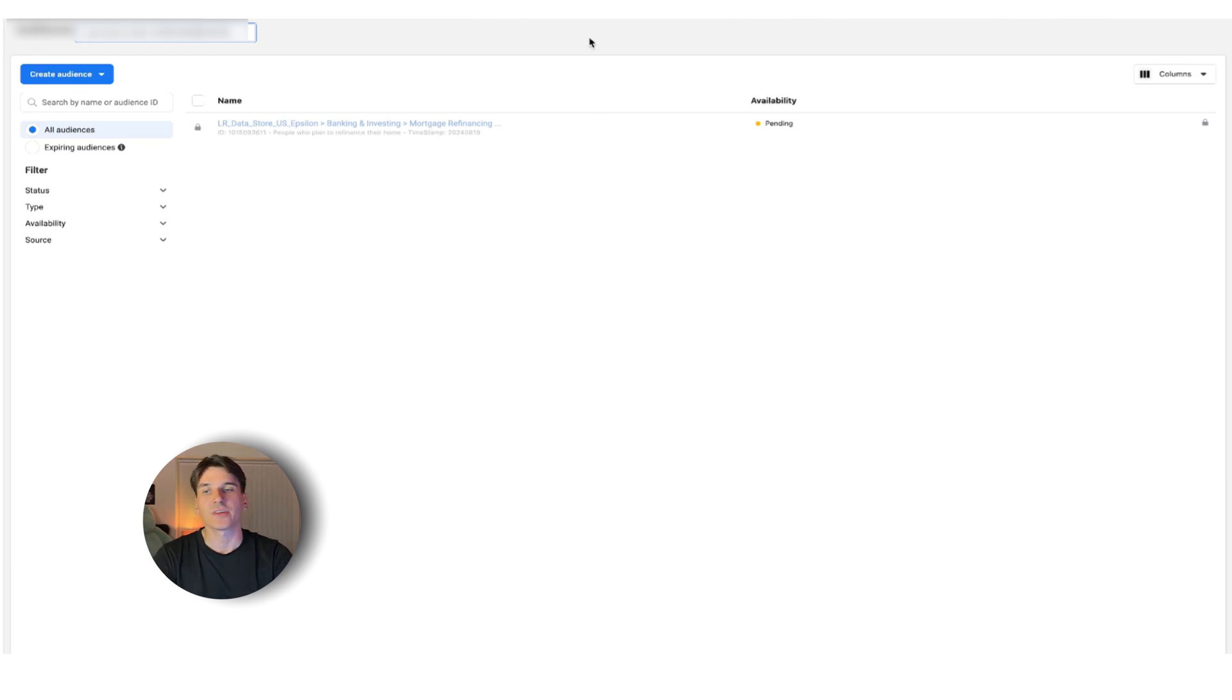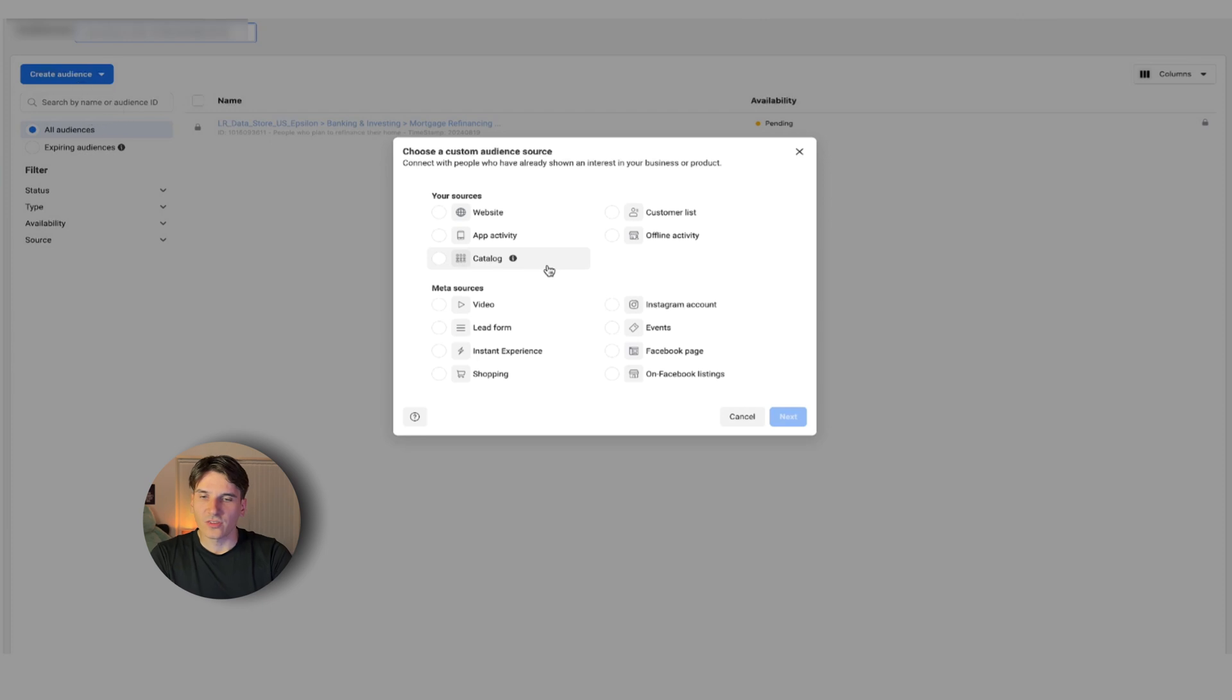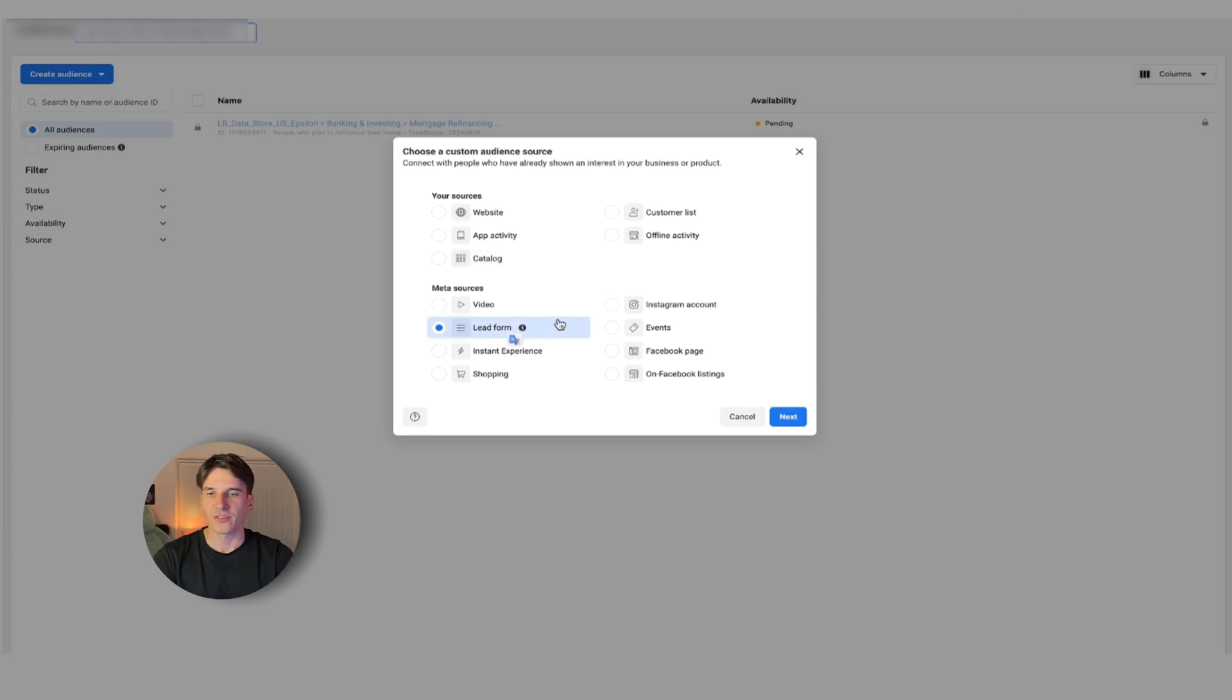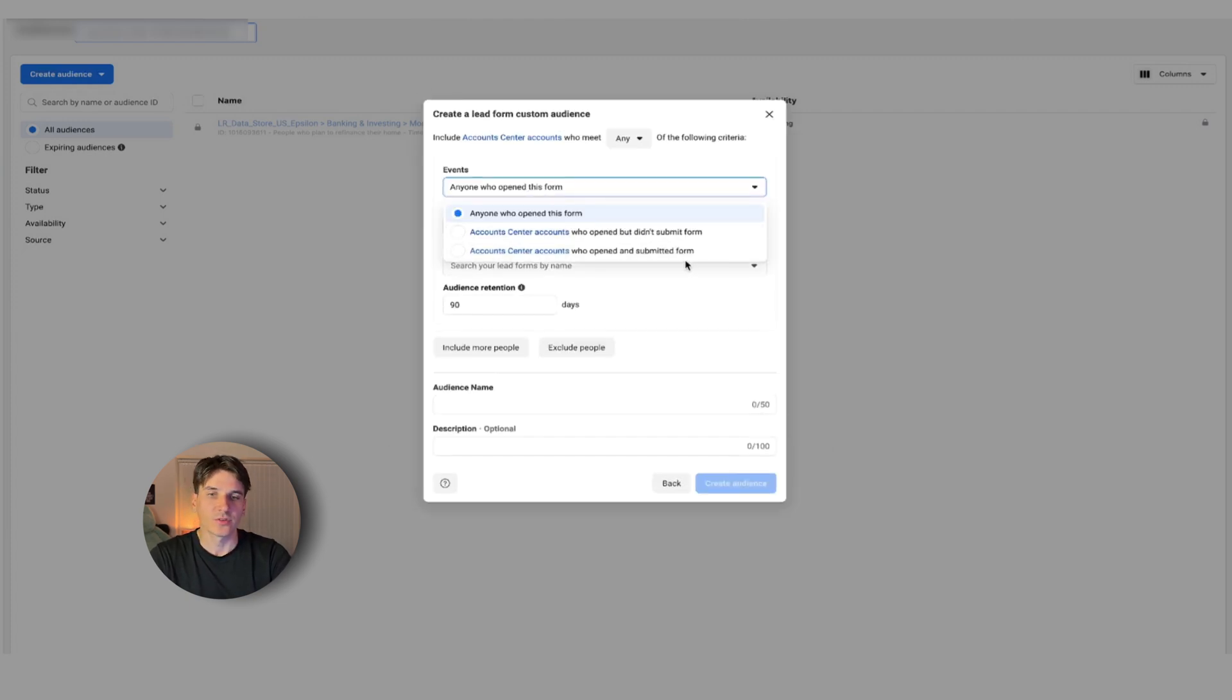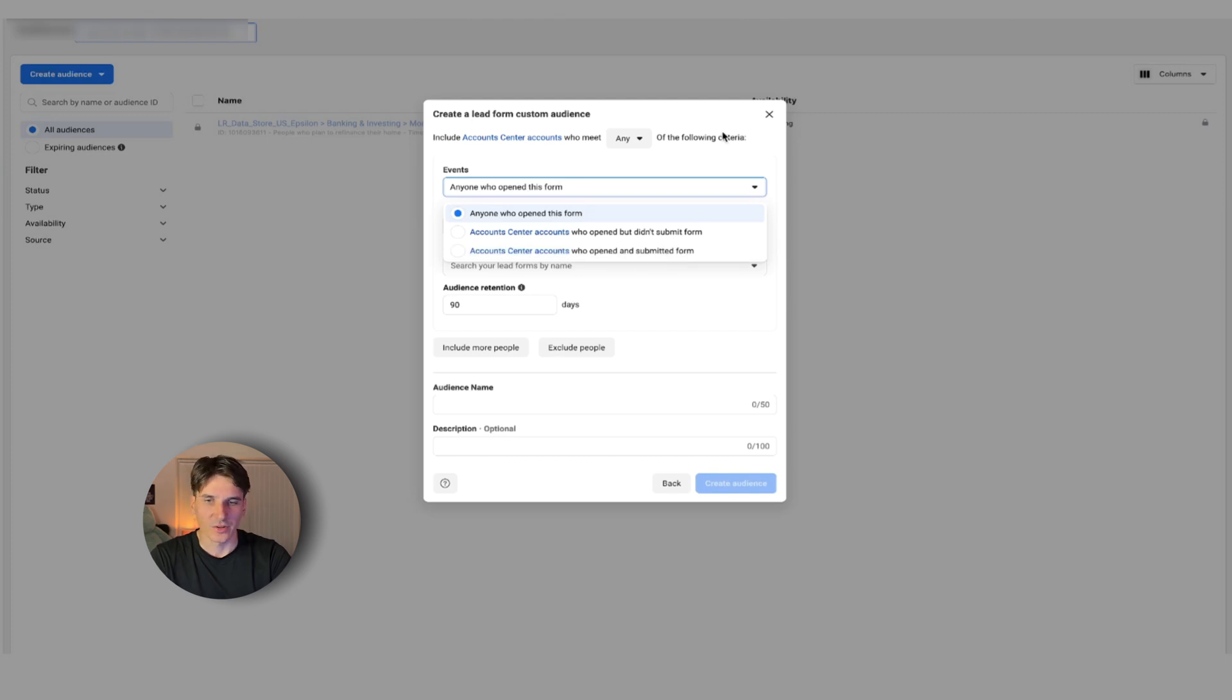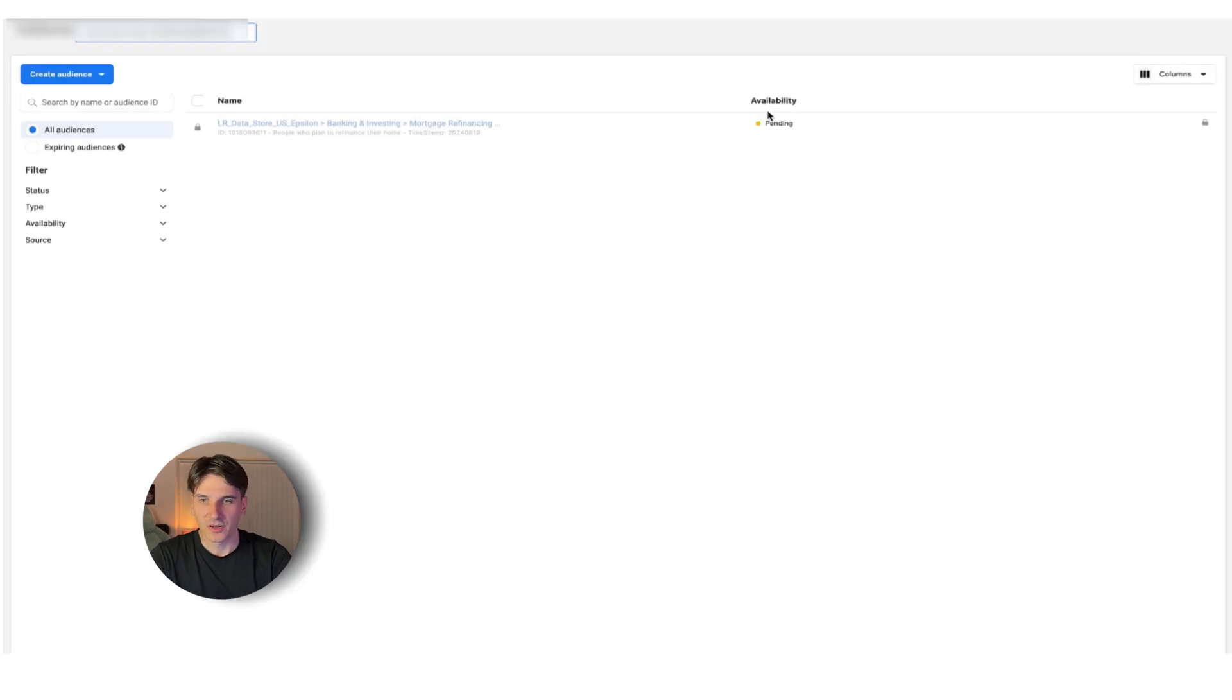So now once you've got that type of audience, it's going to start populating, then it's going to be ready. The other audience is going to be lead form. All of those are very intuitive. So all you would have to do is click lead form, and I would suggest people that opened the form but didn't submit it. If you want to do this one, open and submit the form, that would go under retargeting. But this is a topic for a whole other video.